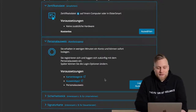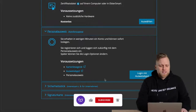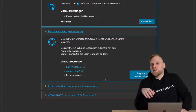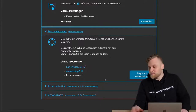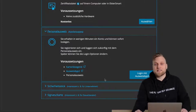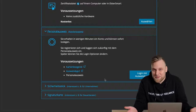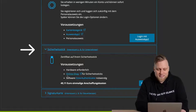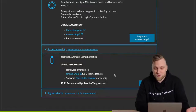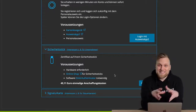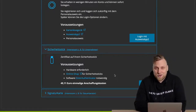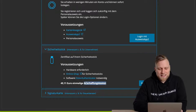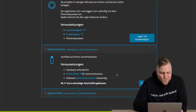There are two more options that are more complex and require additional hardware, but are particularly useful when several people need access. For example, if you have a company with multiple people in accounting, a security stick makes more sense than a personal ID card. You can buy a security stick — there's a link to the online shop — and you also need the Elster Authenticator software. It costs 49 euros and is more complex, so it's usually not necessary for a solo self-employed person.